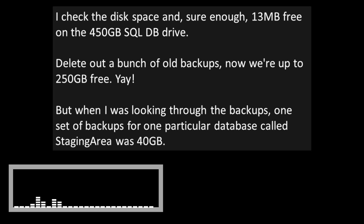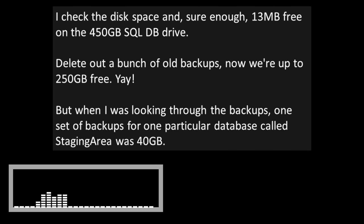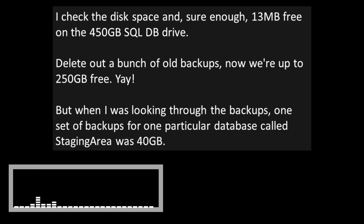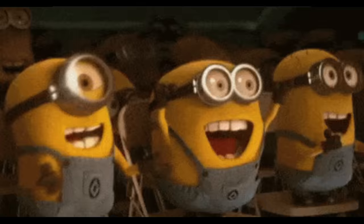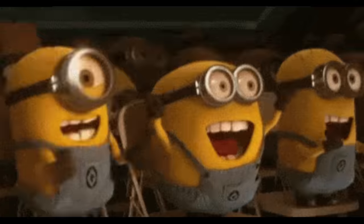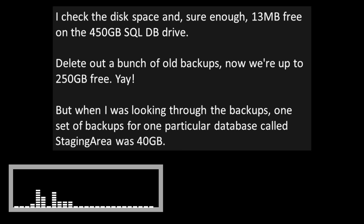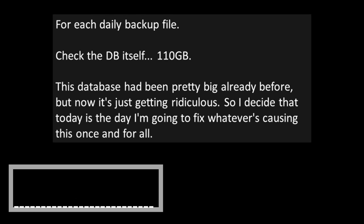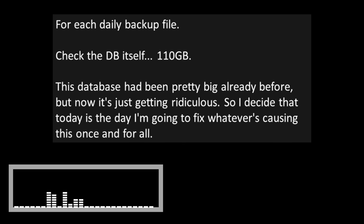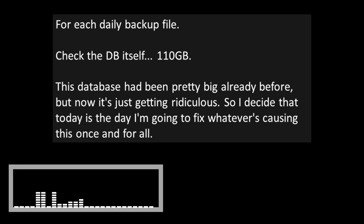So today I noticed that one of my SQL jobs failed. Having experienced failures with this particular job before, I knew it was probably a disk space issue. Makes sense, since the job that failed was the daily database backup job. I checked the disk space and sure enough, 13 megabytes free on the 450 gigabyte SQL database drive. Delete out a bunch of old backups, now we're up to 250 gigabytes free.